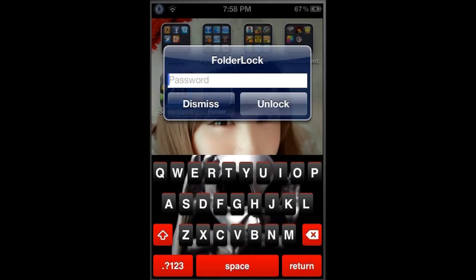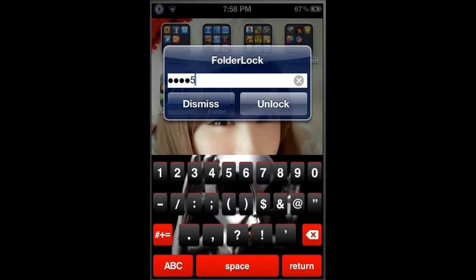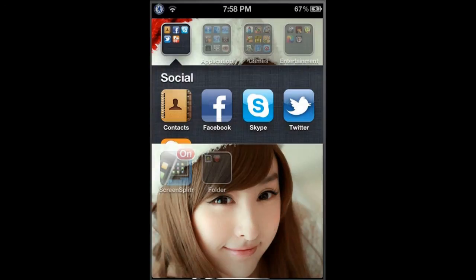Click on your folder and it will ask you to put your password. Put your password that you entered earlier - 1-2-3-4-5-6 - and choose unlock. There you go.